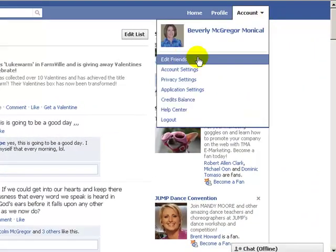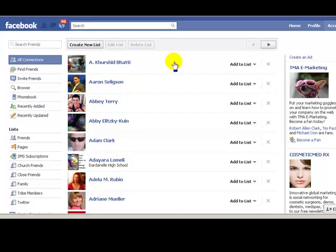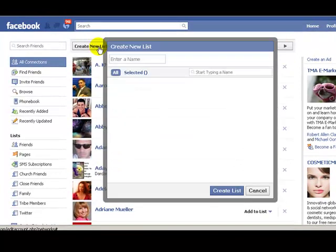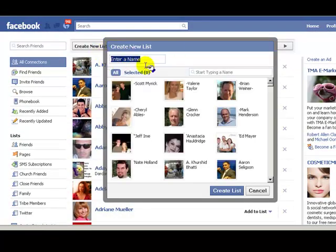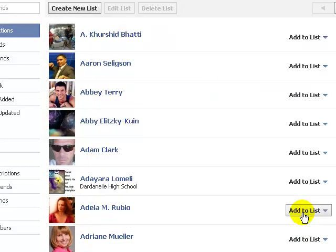We go to account, edit friends, and when that comes up you hit create a new list, then you enter the name of whatever you want to name the list, and then you start typing in the names here to add the people. Simple, simple, simple. Then you hit create list and you are done.